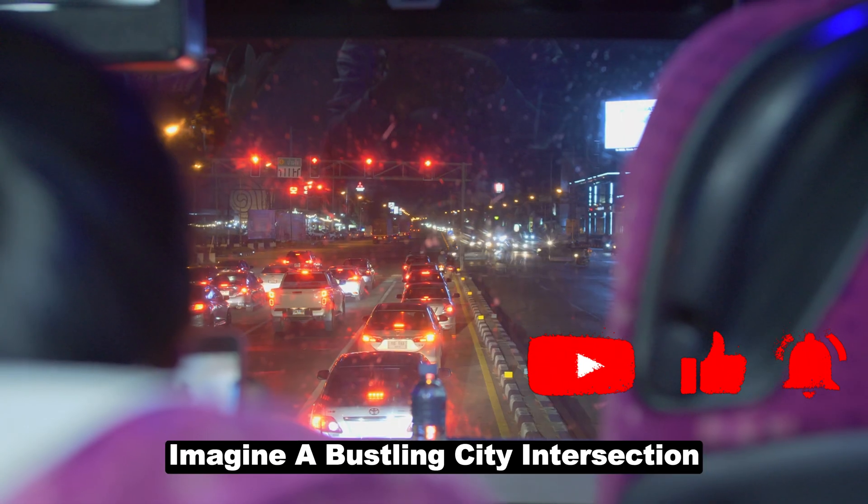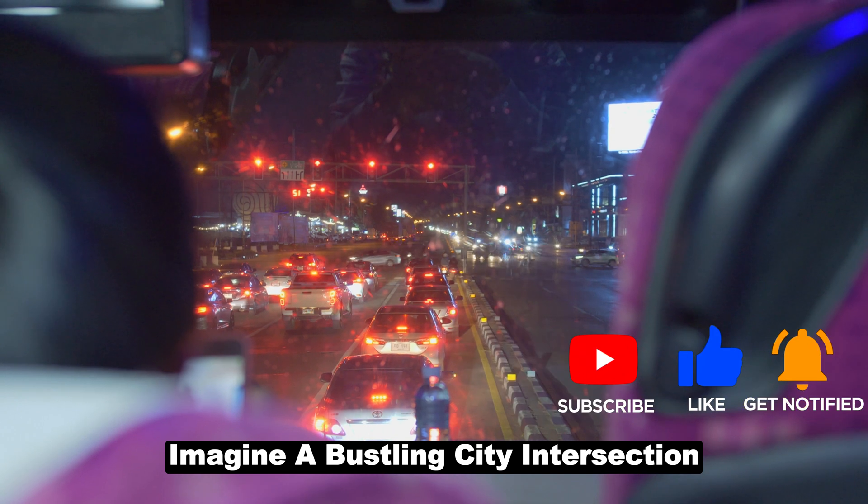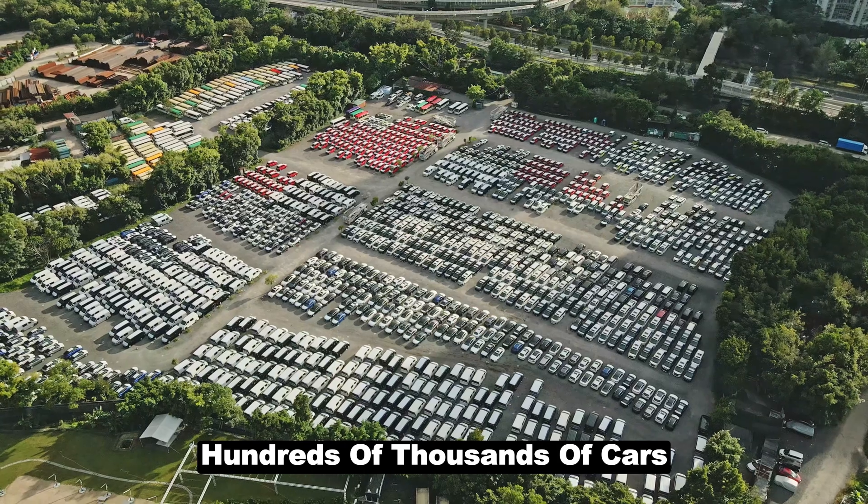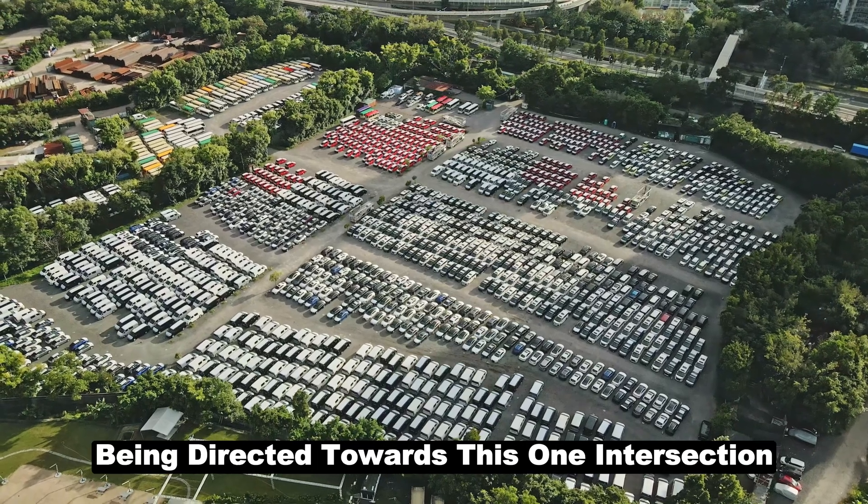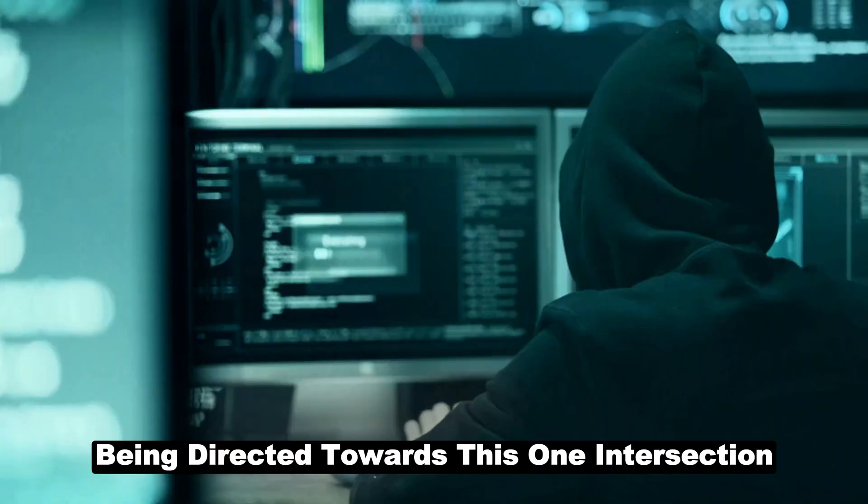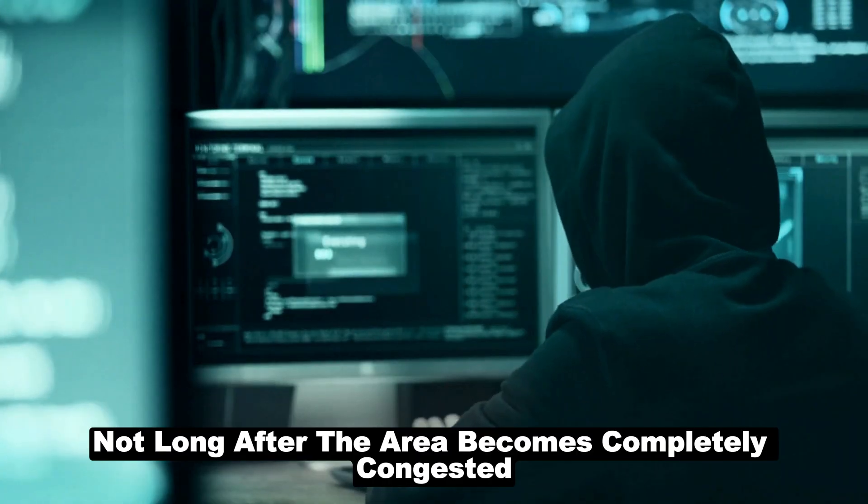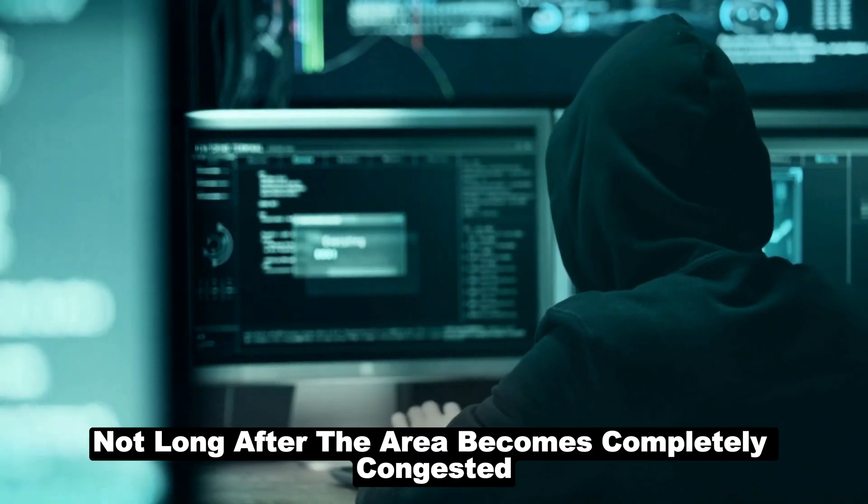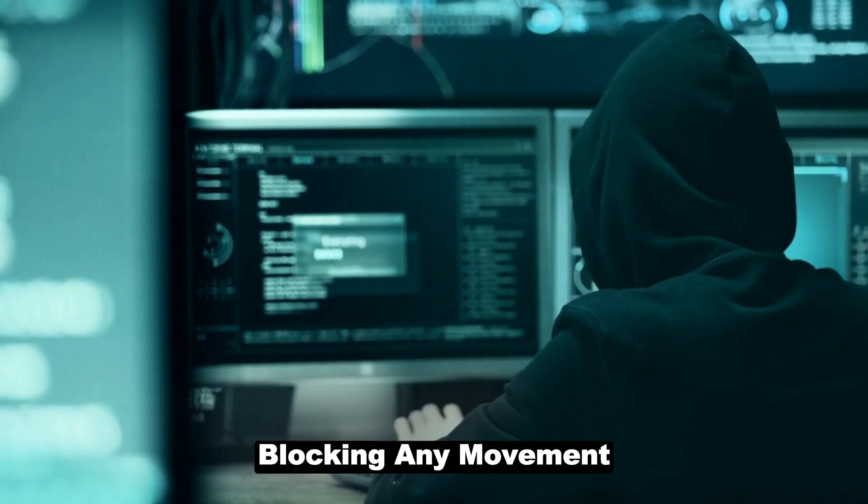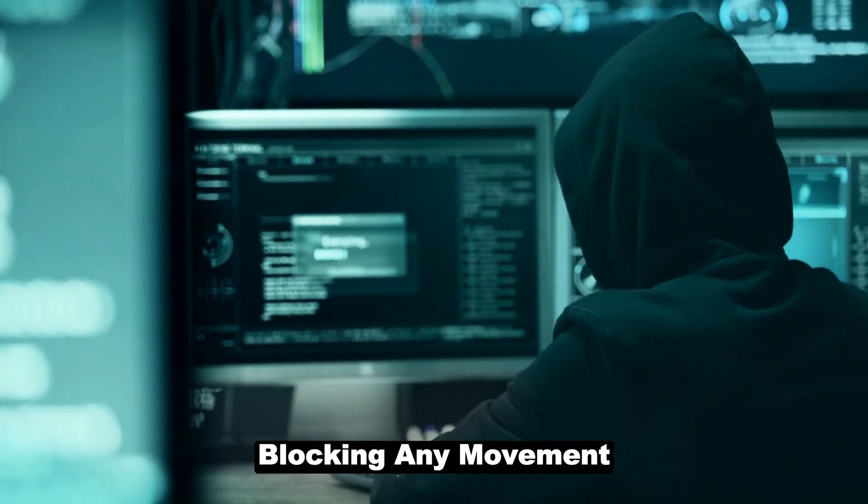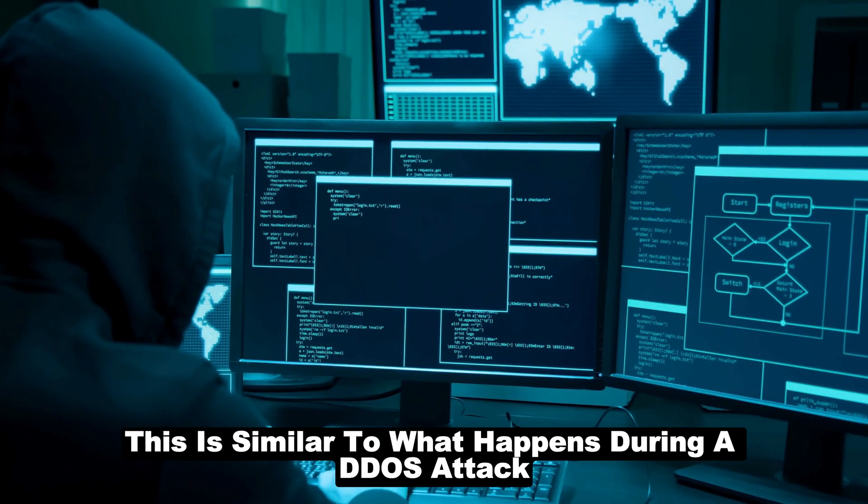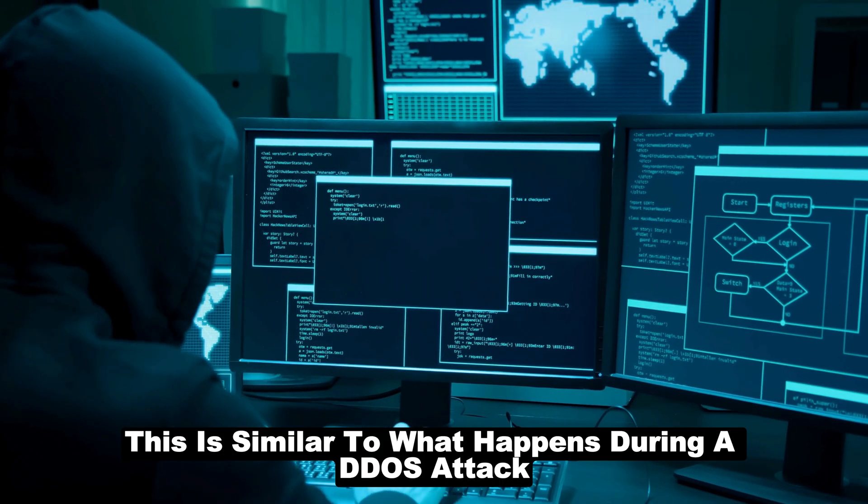It's a carefully coordinated assault where each piece of data plays a part in the overarching strategy of the attack. Imagine a bustling city intersection. Now envision hundreds of thousands of cars being directed towards this one intersection. Not long after, the area becomes completely congested, blocking any movement.